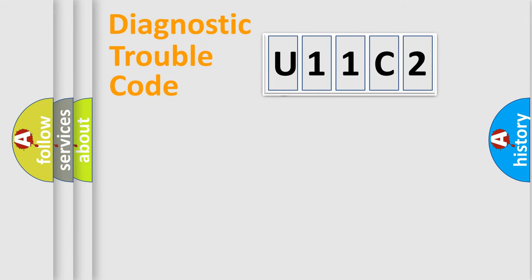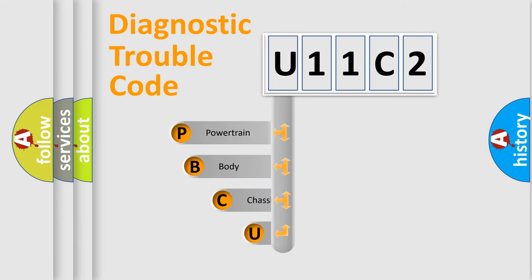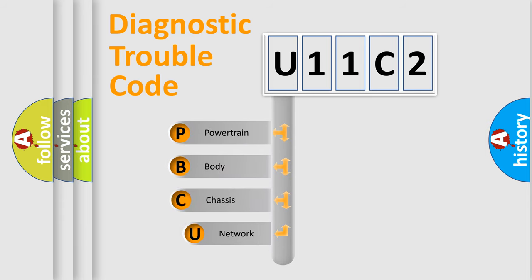First, let's look at the history of diagnostic fault code composition according to the OBD2 protocol.